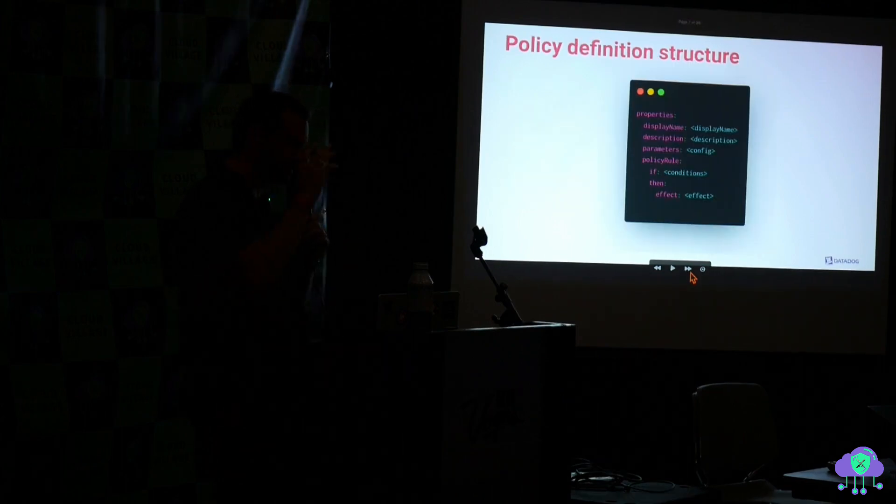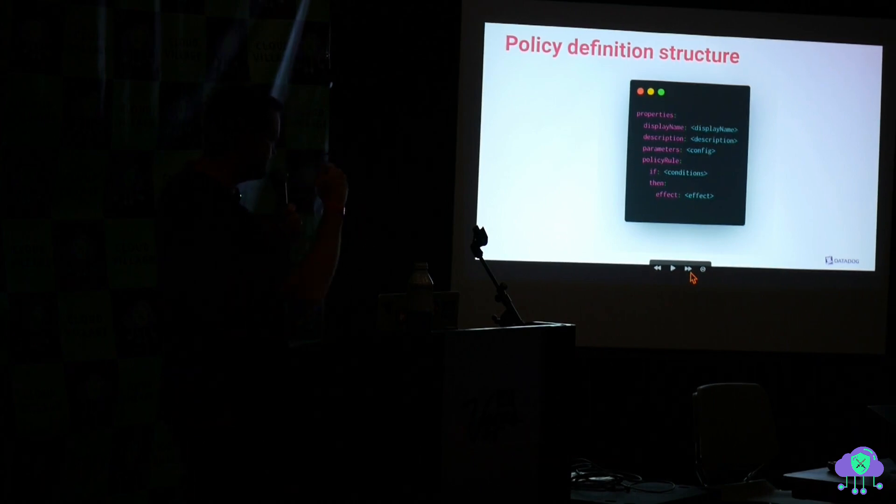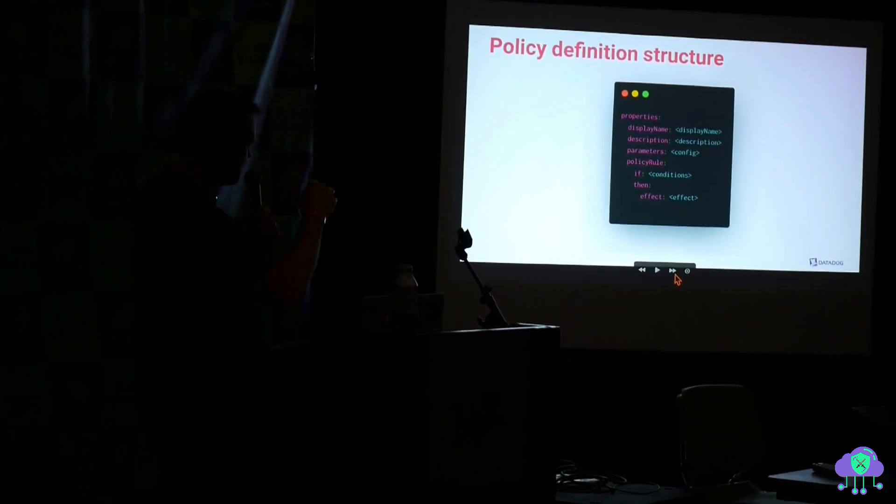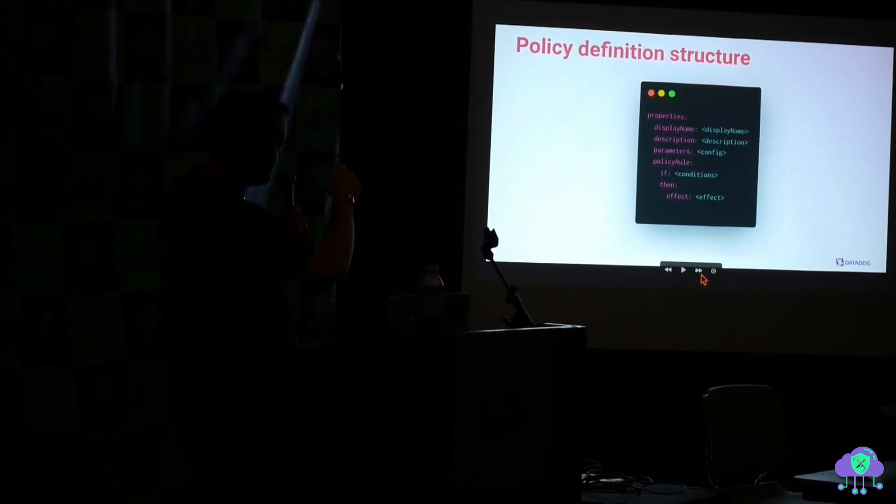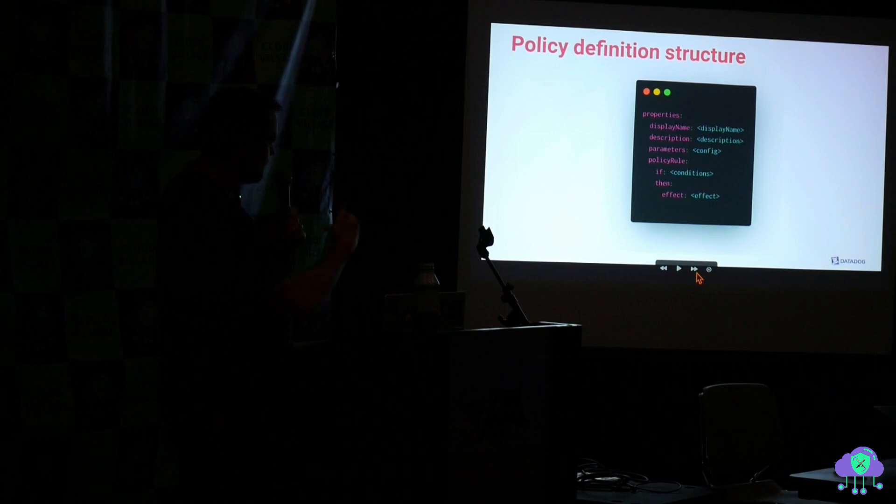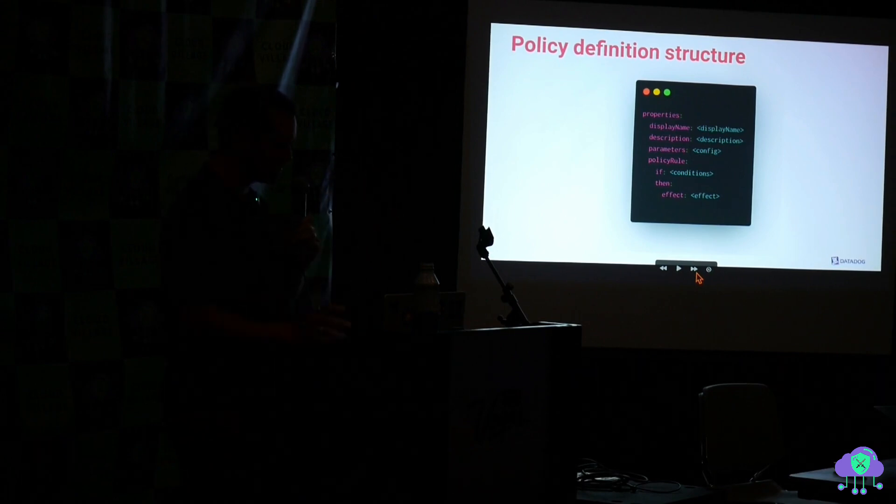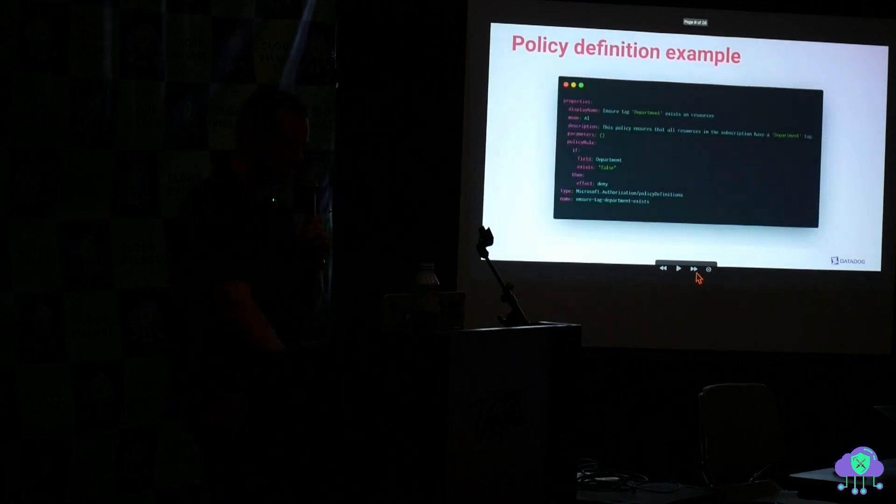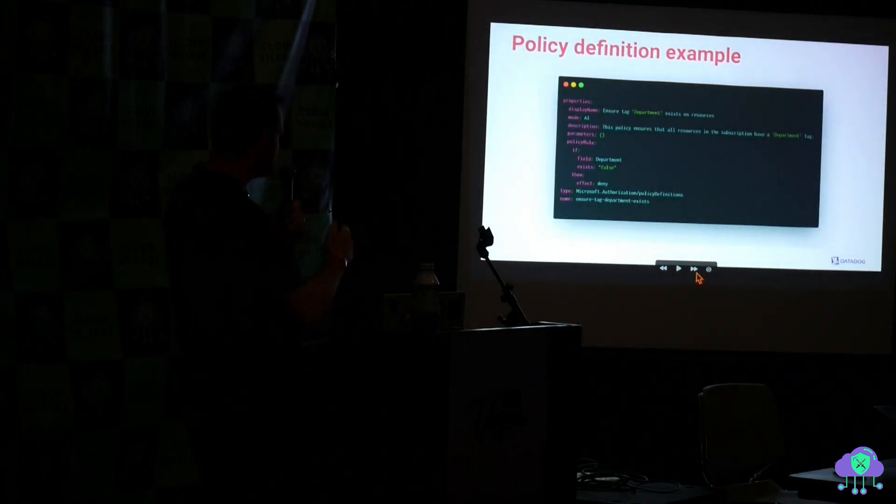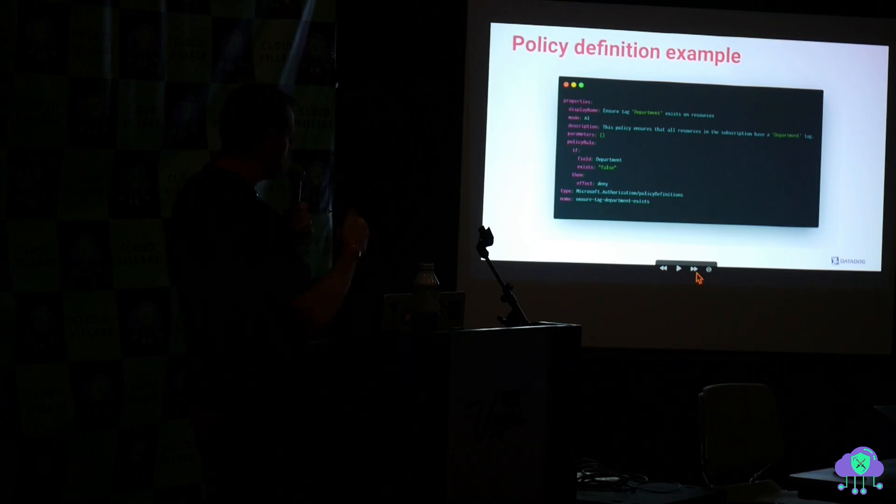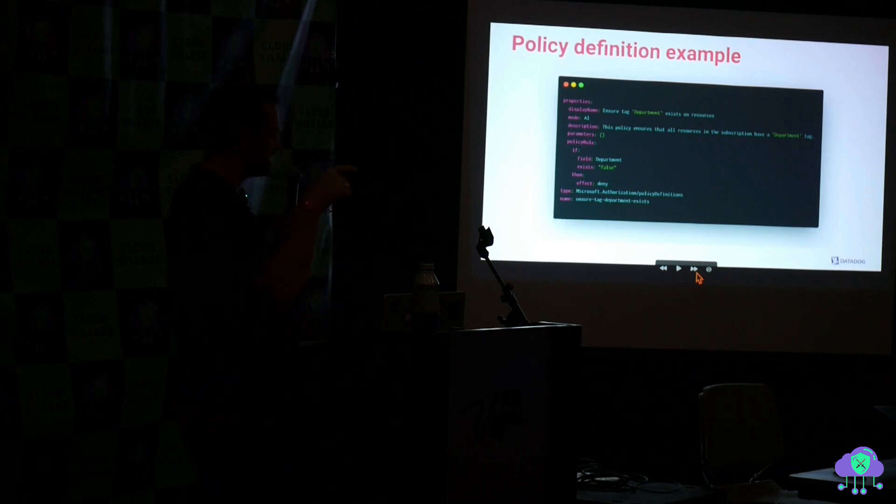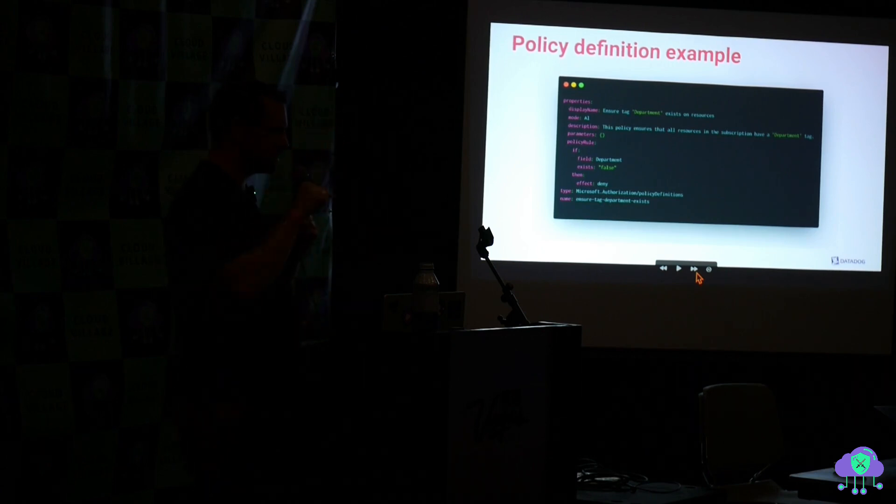So a definition looks like this. They're actually written in JSON, but I put it in YAML because it's easier to read. The top, we have the parameters that you can parameterize it, but then the policy rule is the meat of it. You have this if, right? If something is out of compliance, then do X. It's pretty self-explanatory. So this is an example of one. This one is just saying, if the resources don't have the department tag, deny, and what that deny does is it doesn't let you make that resource. So this is happening in the loop of resource creation.